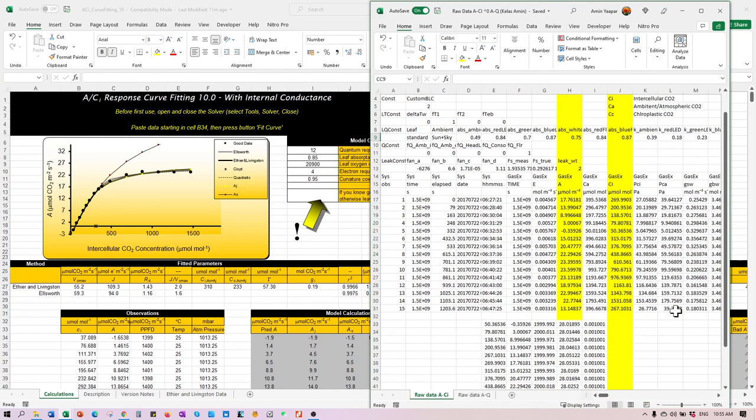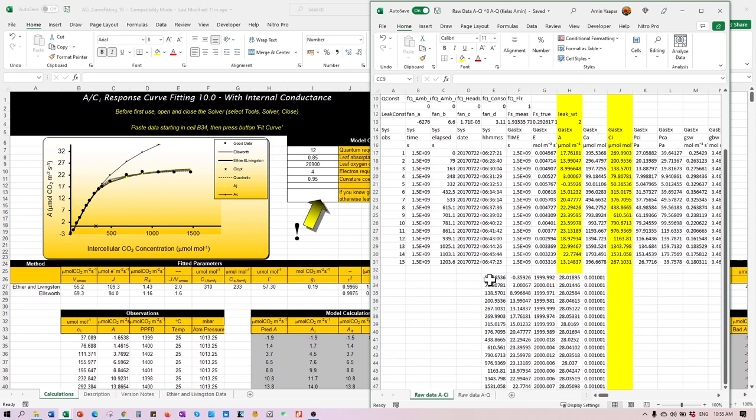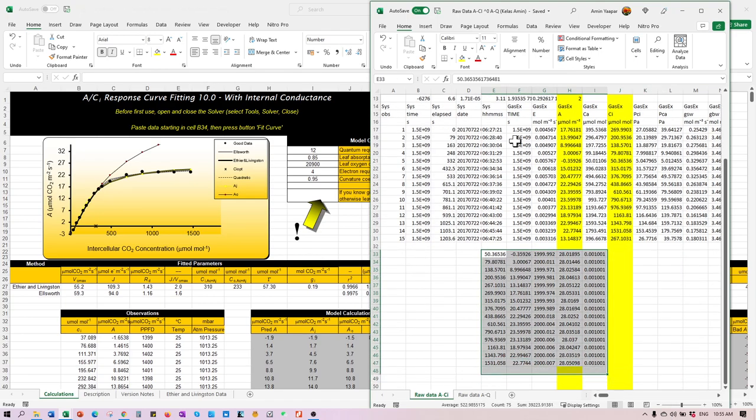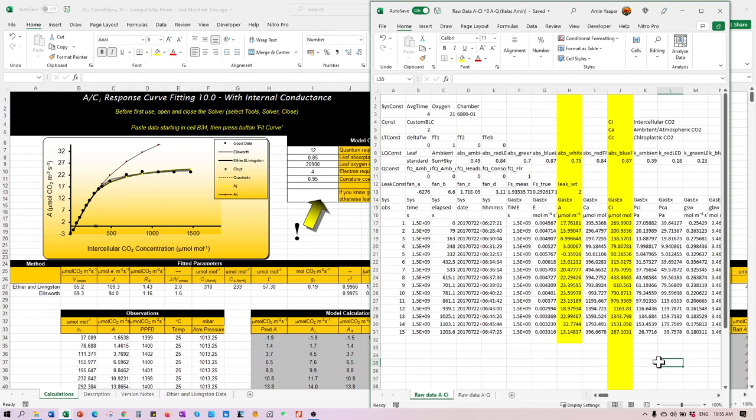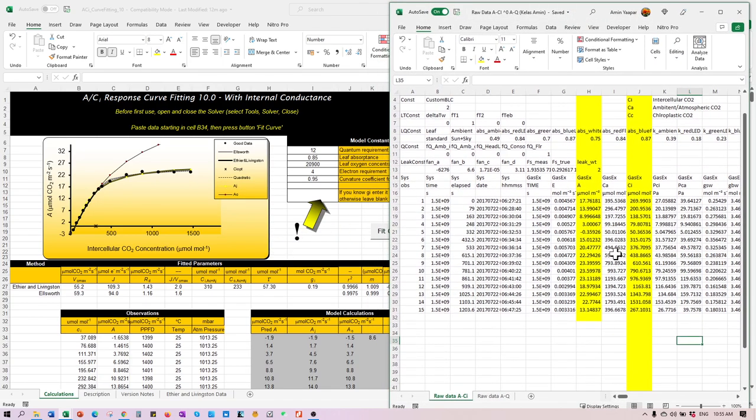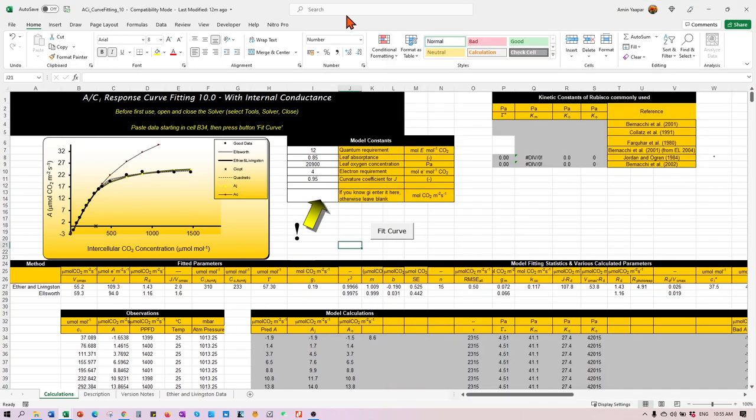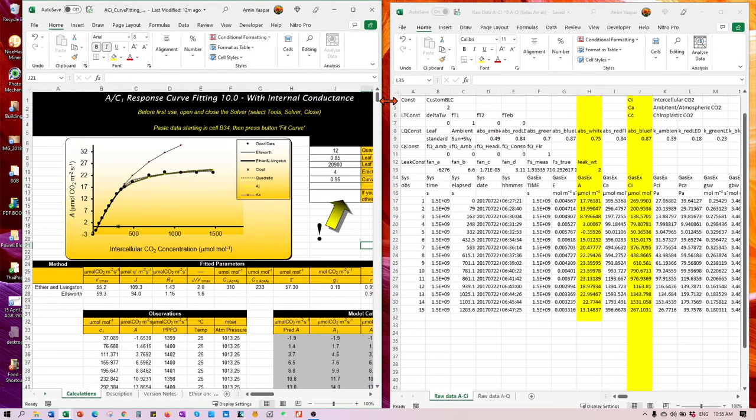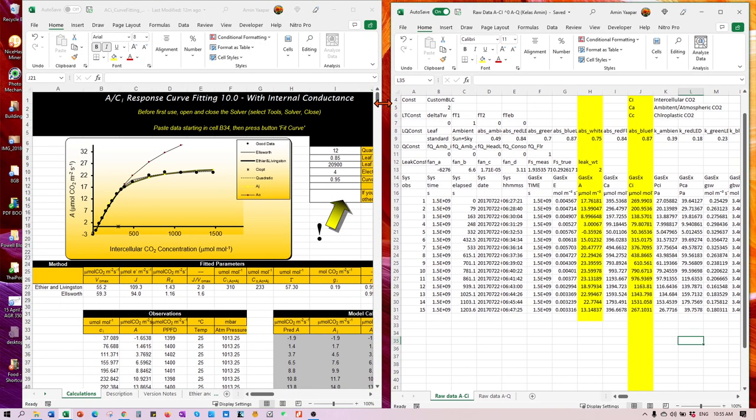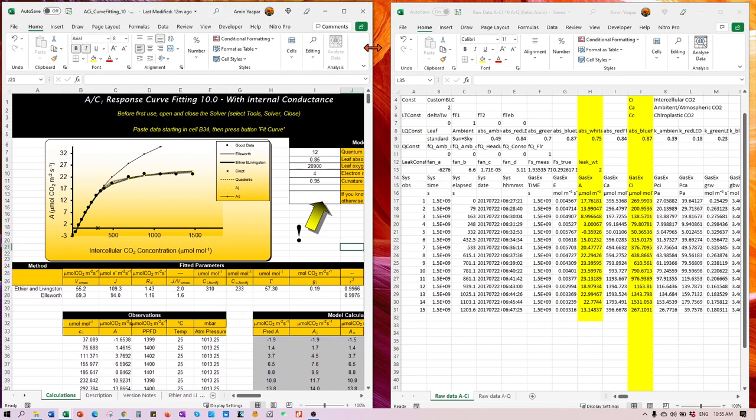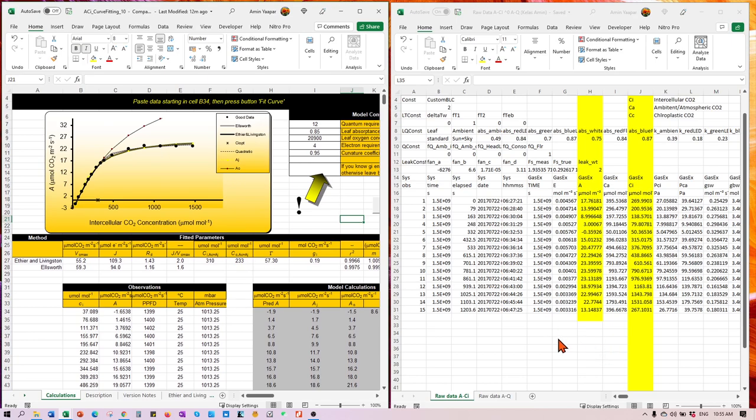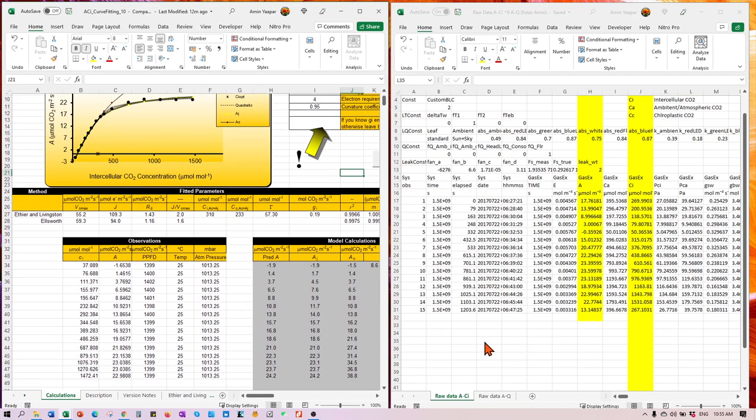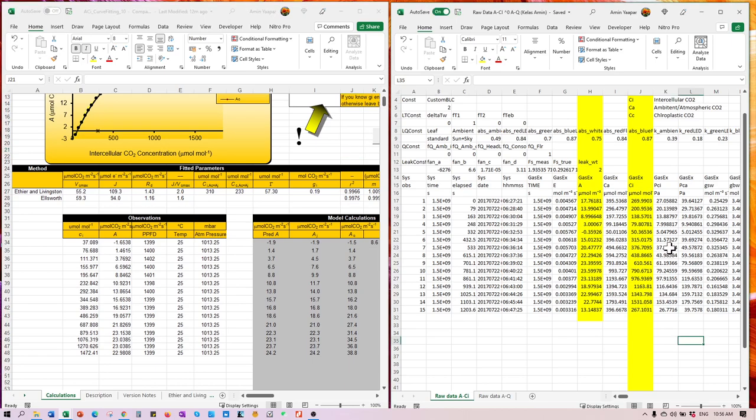So here we have an example of a dataset from our own experiment. There's a bunch of data over here, but you don't have to worry about them all. This is from our earlier exercise that we can delete. For this exercise, we need to do ACI. So of course, we need to focus on ACI columns only. But in addition to that, because you want your curve fitting and modeling to compute everything as correctly as possible, you need to fill in these cells as well, telling the tools about the light condition, the temperature and also the atmosphere pressure.